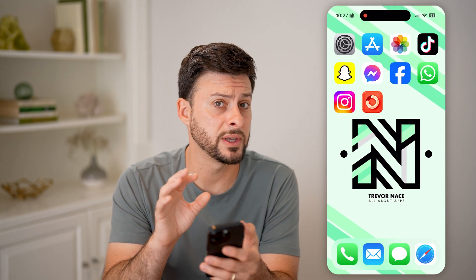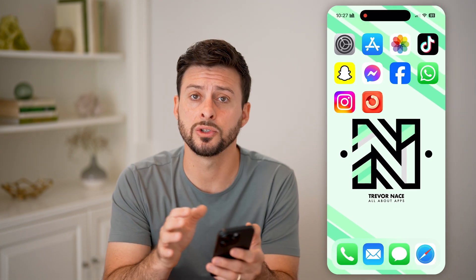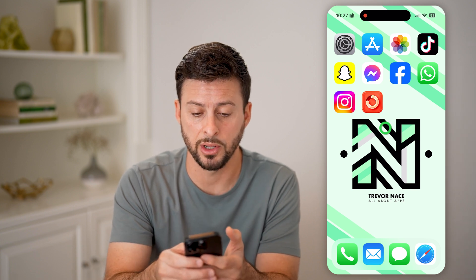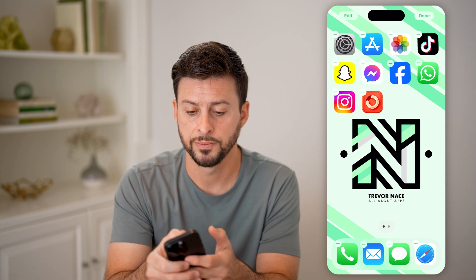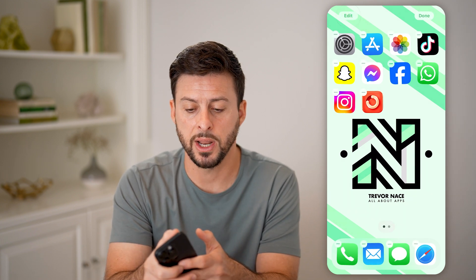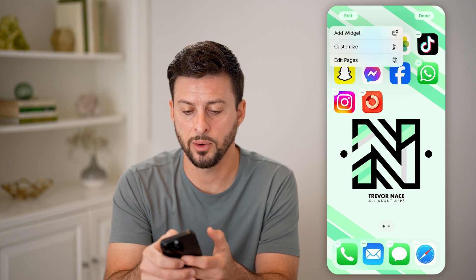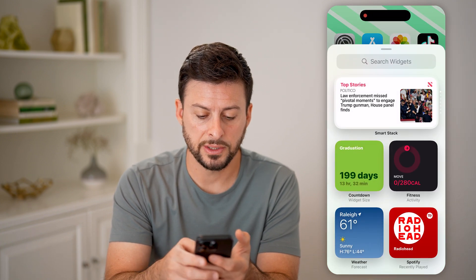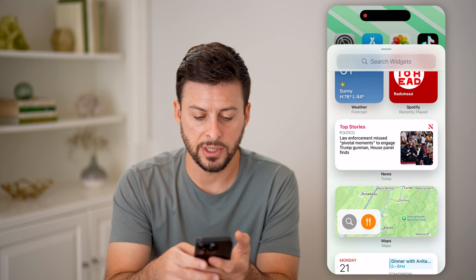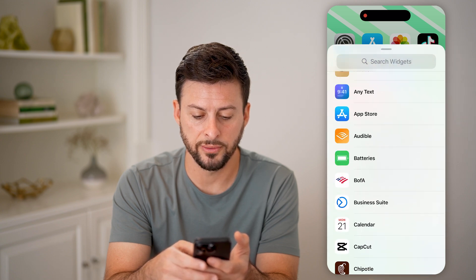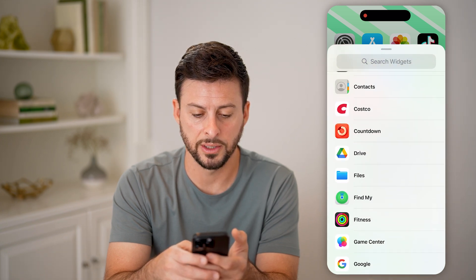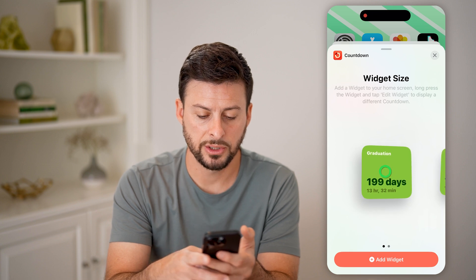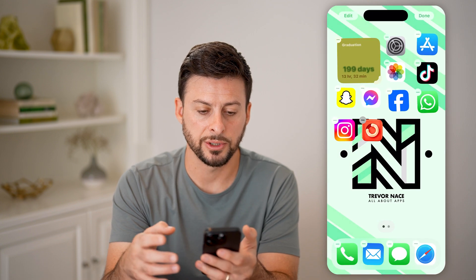Now if I wanted to, I could add this as a widget to my lock screen or my home screen just by tapping and holding. Tap on "Edit" at the top left and hit "Add Widget." You can see there is the countdown — but if you don't see it, just scroll down until you get to the countdown app.